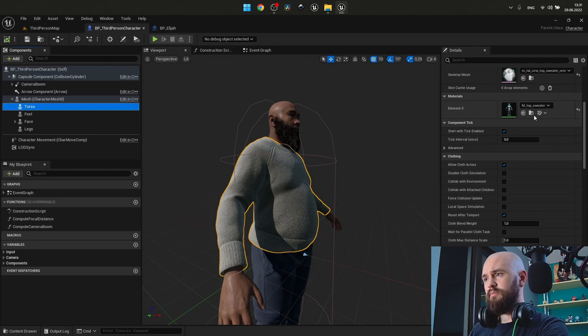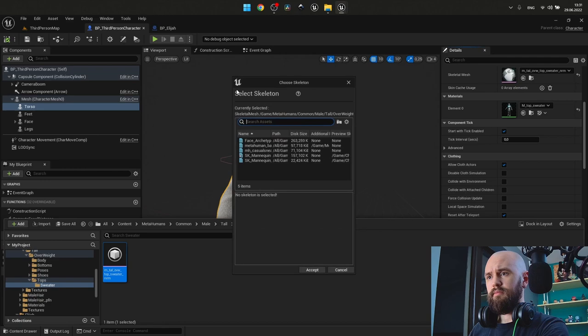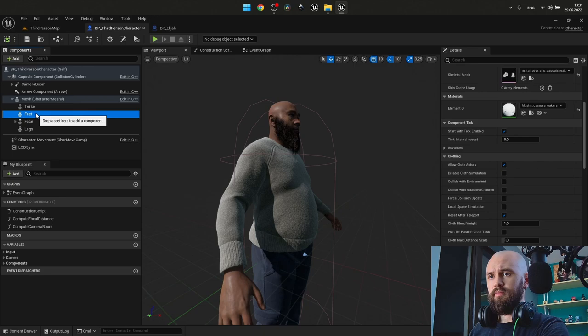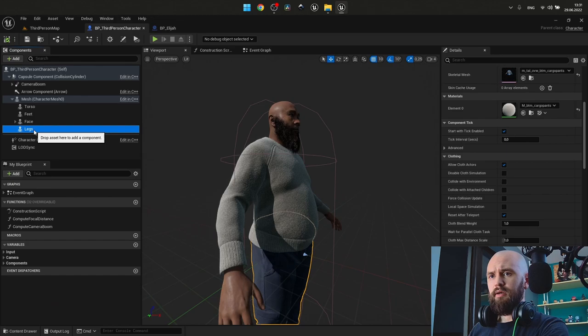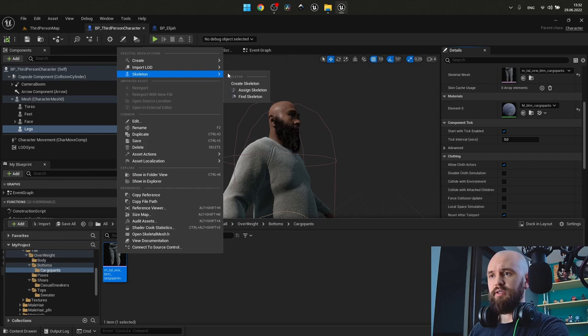Next, for the torso. Next, for our feet. And for our legs. We don't do this for our face, cause it uses its own animation blueprint.